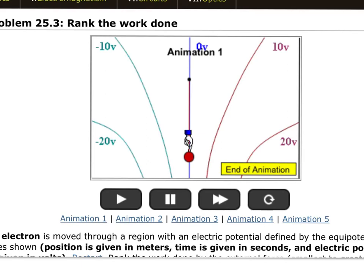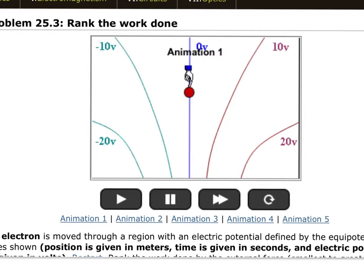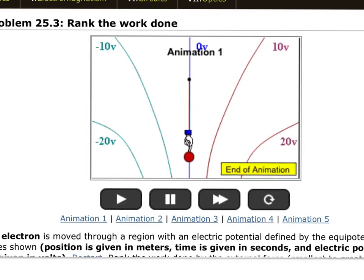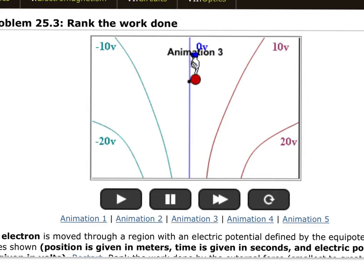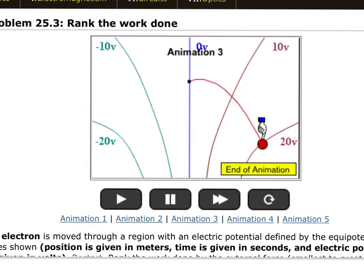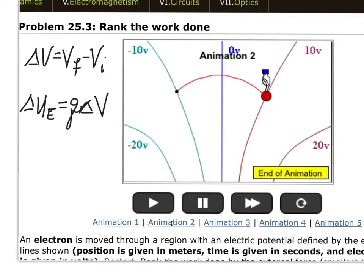Problem three has five animations where you're moving a charge. In each case, calculate the change in electric potential and potential energy. Remember: ΔV = V_final − V_initial, and ΔUE = q·ΔV. In animation two, V_final is 10 and V_initial is −10, so ΔV = 10 − (−10) = +20 volts — a rise of 20 volts.